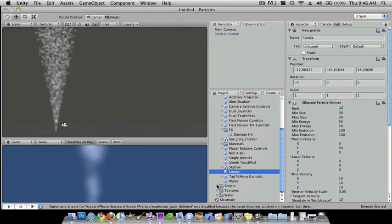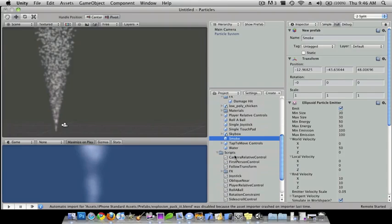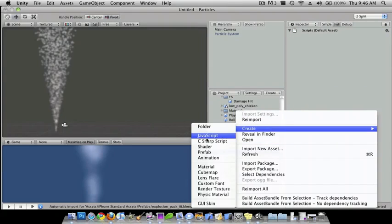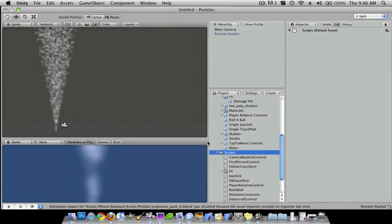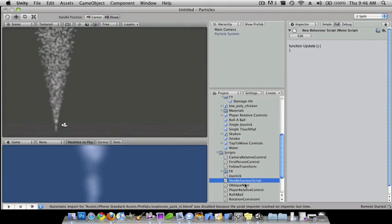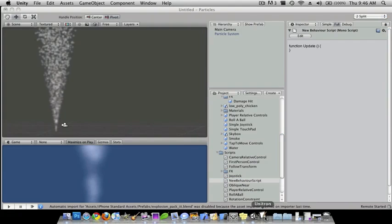And then I'll choose a script, right click and do create JavaScript, and then I'll open this up into Unitron.